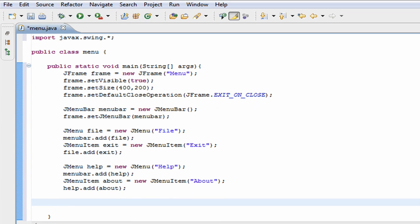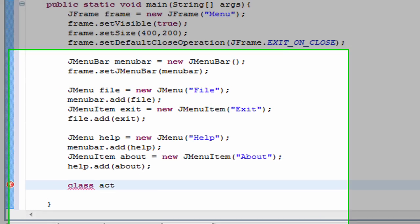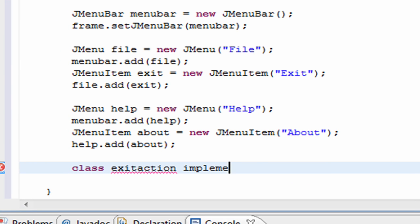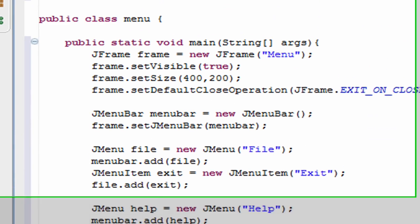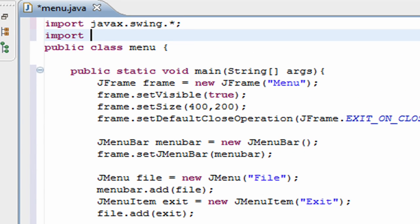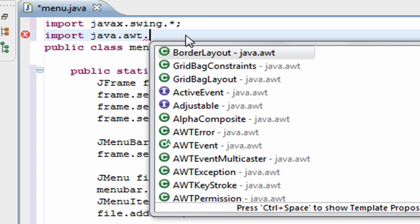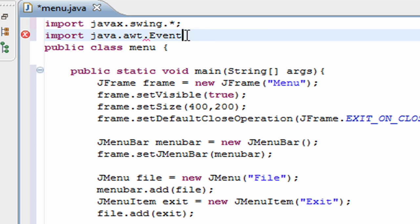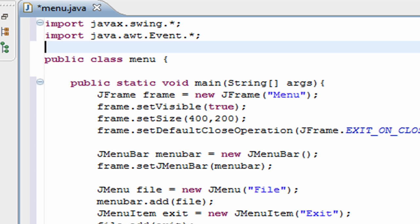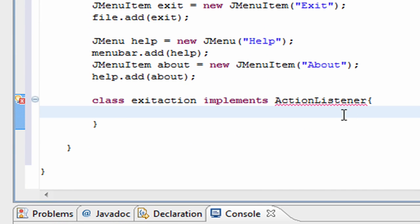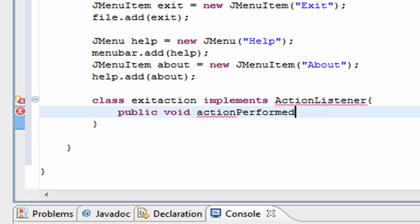We have to create action listeners for the menu. I'll create one right now just to show you quickly — you can check out the video on action listeners, it's done the same way. We do: class ExitAction implements ActionListener. Before that though, I'll need to import java.awt.event.*.